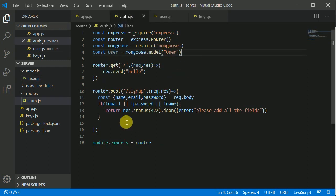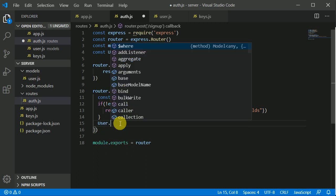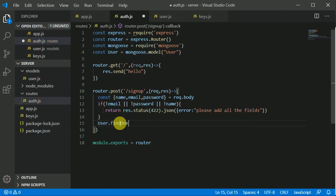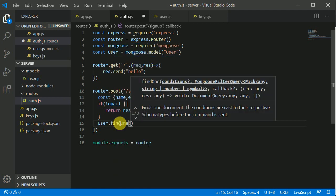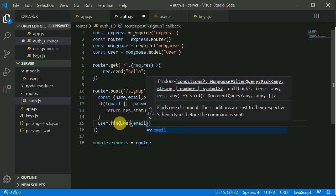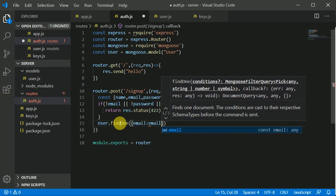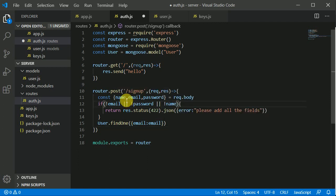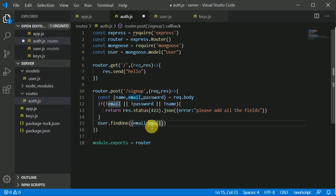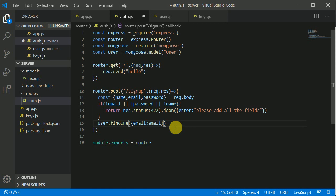Now we can use this user model and here we can attach or we can use a method that is findOne. Here I will be writing email, so we will be finding the user with the email which we are getting from our front end. We are querying our database with the key email and the value of that is equal to which we are getting.